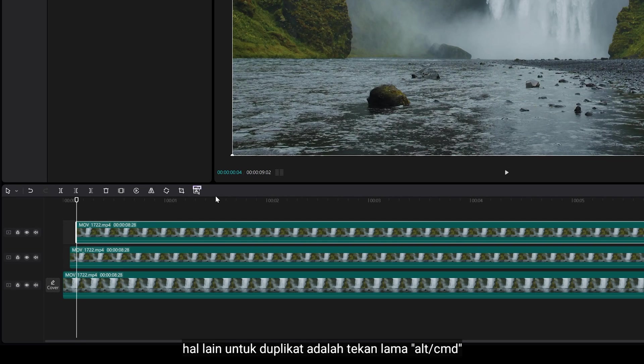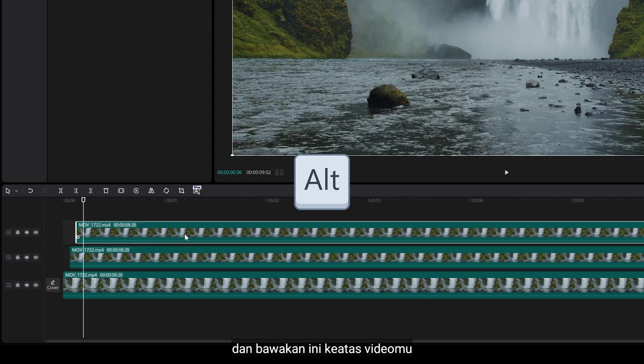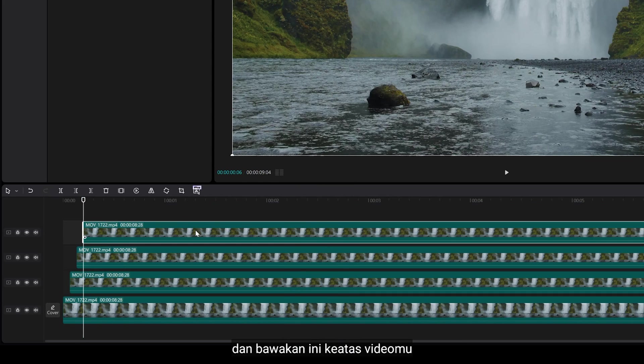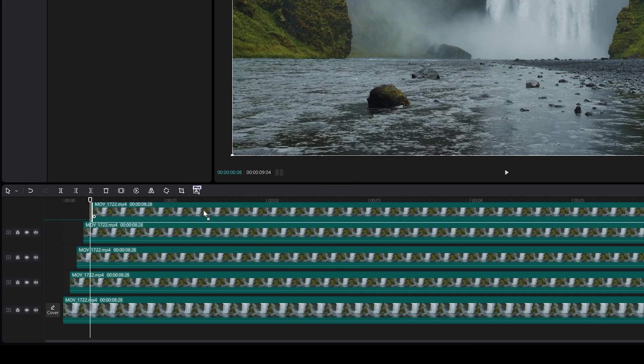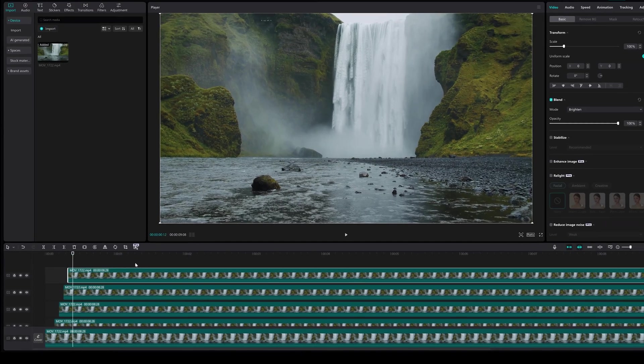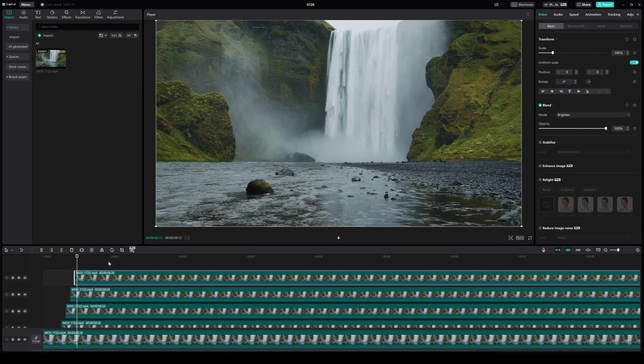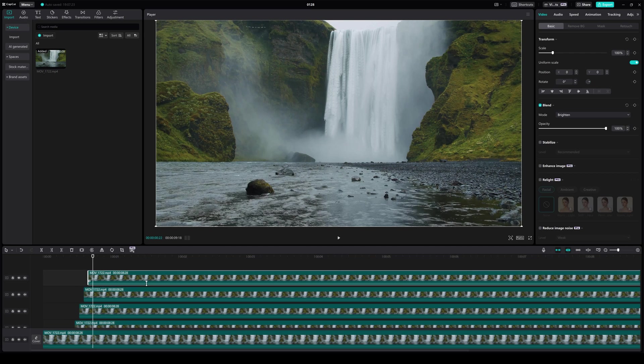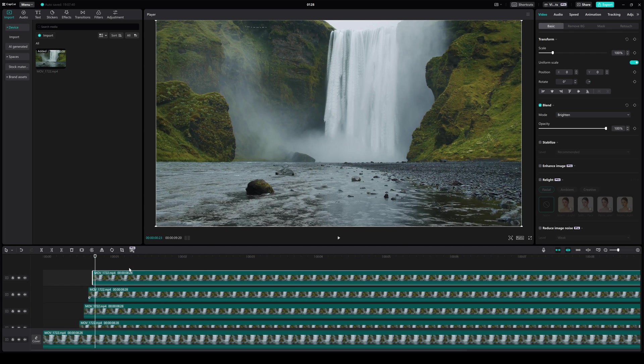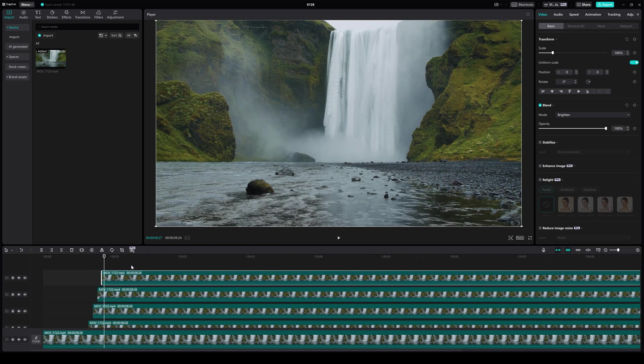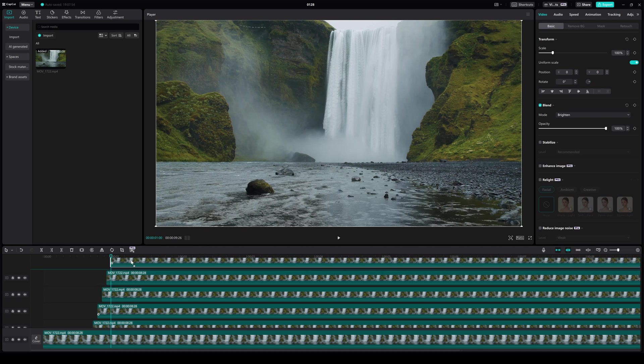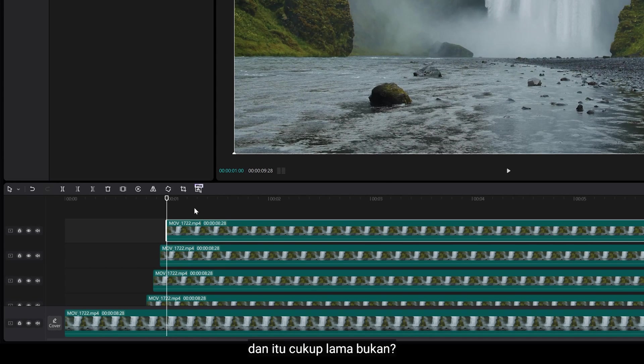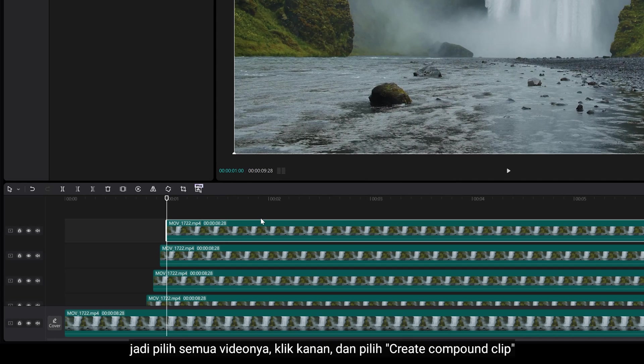Another thing to duplicate is long press Alt or Command, and bring this above your clip. I think I'm gonna stop at 1 second, and that's pretty long, right?